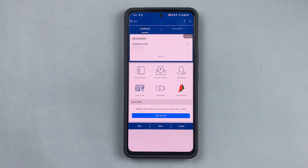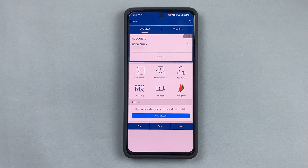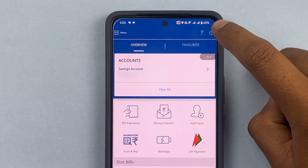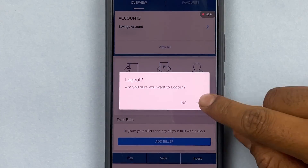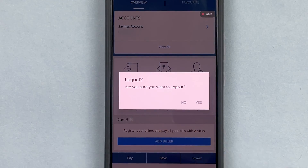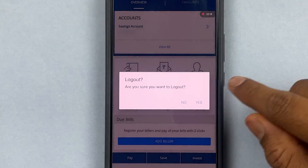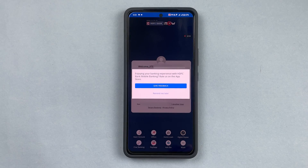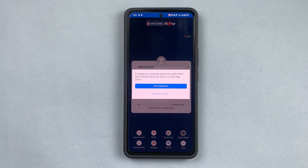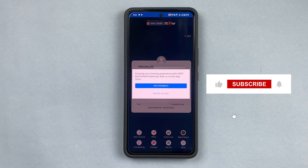This is how easily you can log into your HDFC account once you've made the account. Once logged in, you can also find a power icon — press that to log out. It asks 'Are you sure you want to log out?' Press Yes, and you've logged out.